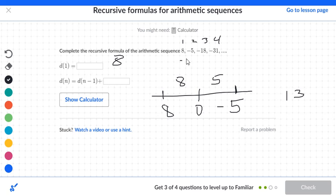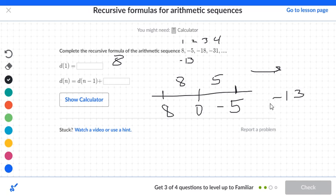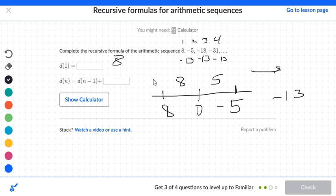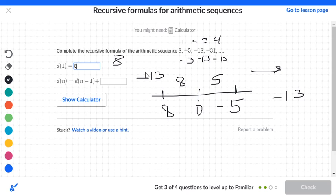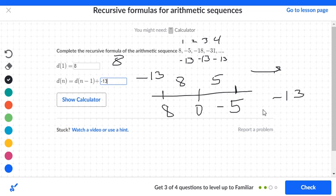We're subtracting by 13, because we start at 8 and go to negative 5 — that's a distance of 8 to 0, plus 5 to negative 5, totaling 13, but going in a negative direction, so it's negative 13. From negative 5 to negative 18 is also negative 13, and from negative 18 to negative 31 is also negative 13. In the box we put negative 13, and we type 8 for the first term. Make sure you press the negative sign before typing 13, since there is a default plus sign.